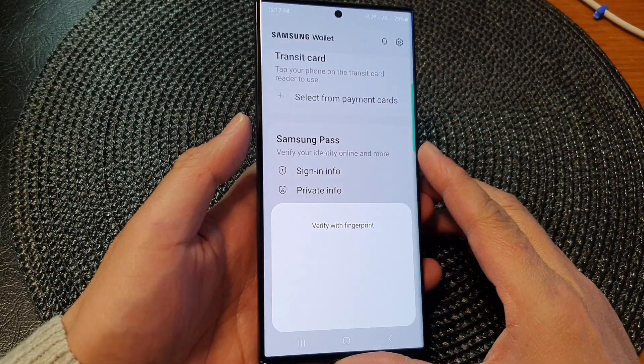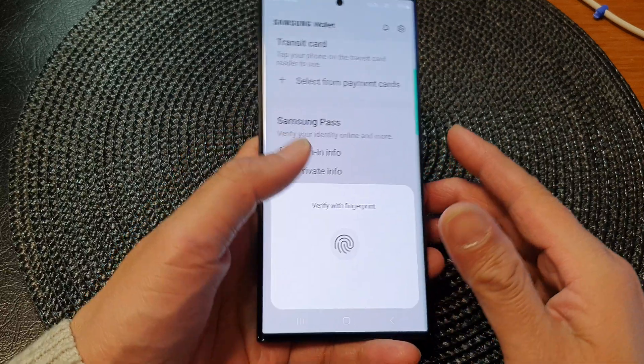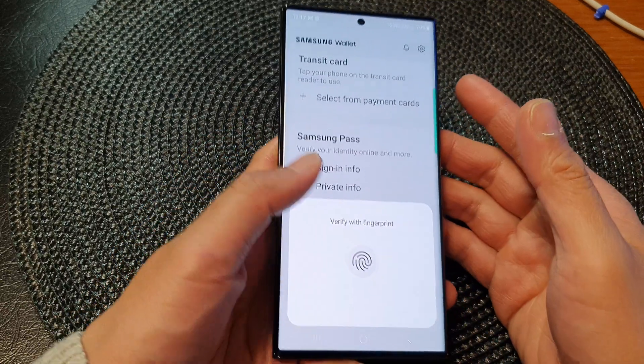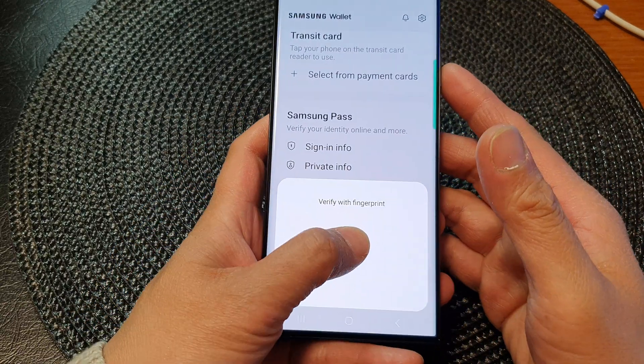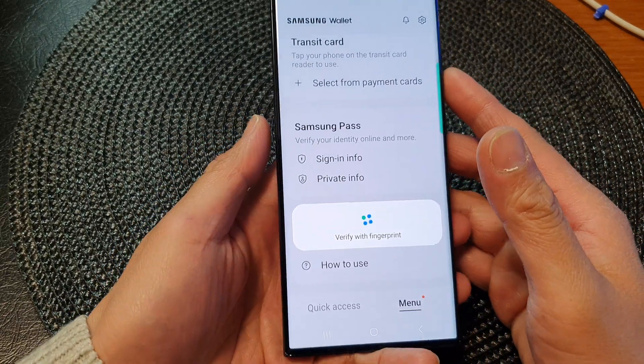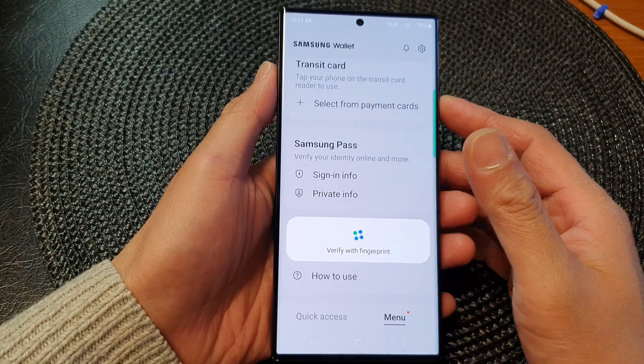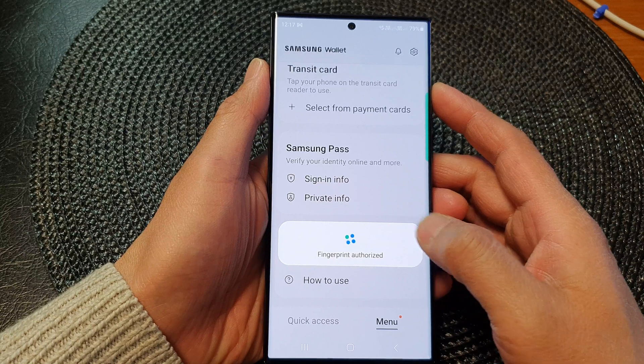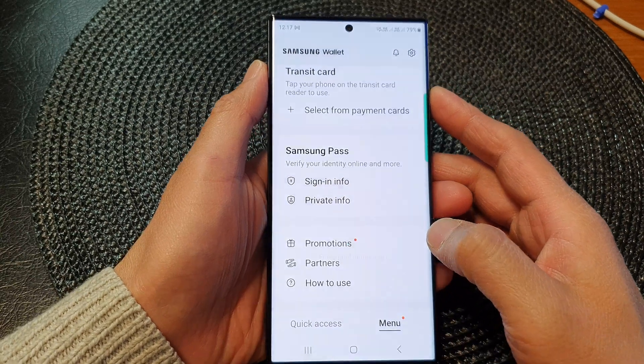Now, you need to verify before you can access the Samsung Pass settings page. I'm going to verify with my fingerprint.